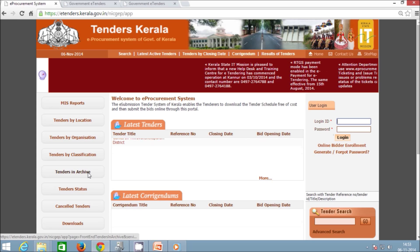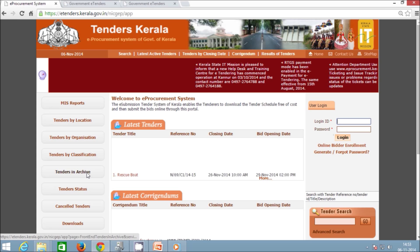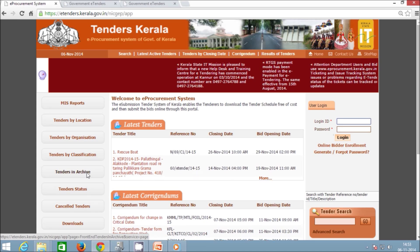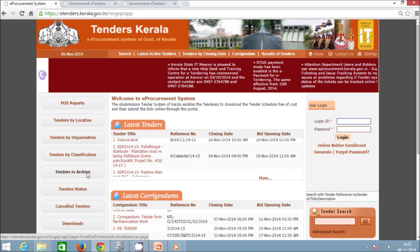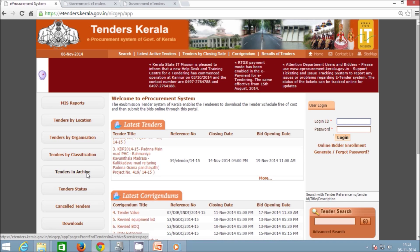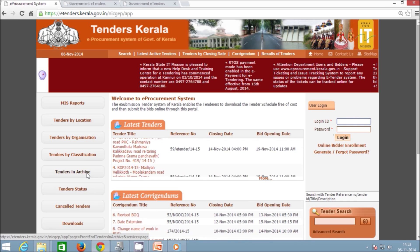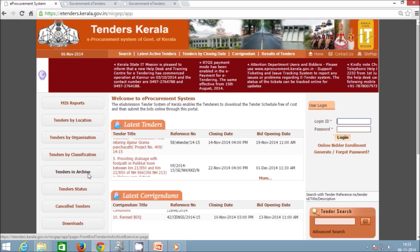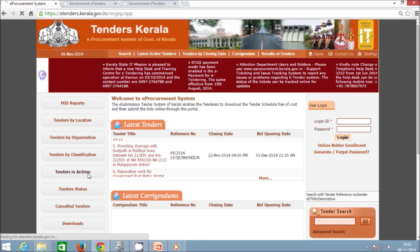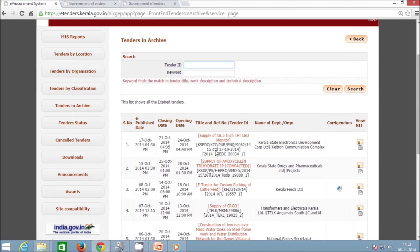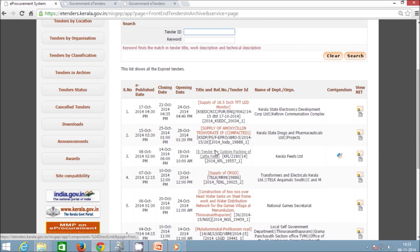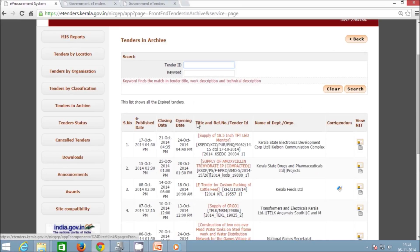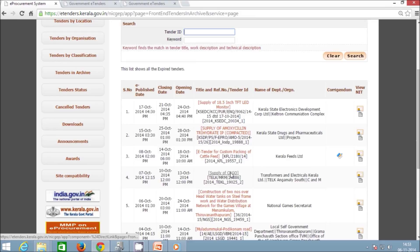The next option is Tenders in Archive. This option provides the list of all expired tenders in the eProcurement system. Expired tenders include work-awarded tenders or tenders whose bid validity date has already passed. This option is used by the public for getting required details of expired tenders.